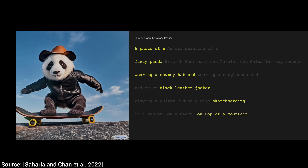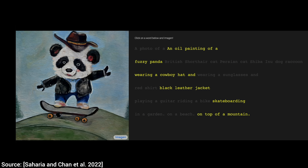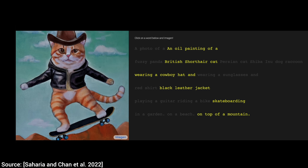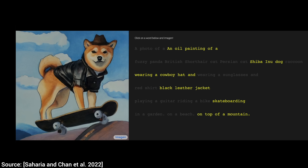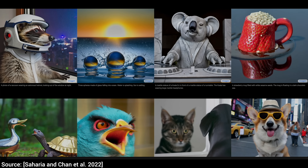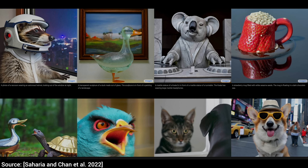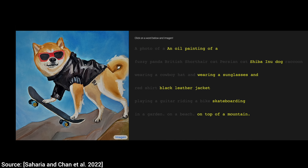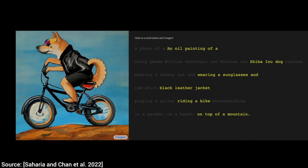Now, we always say that in research, do not look at where we are — always look at where we will be two more papers down the line. However, we didn't even make it two more papers down the line. We barely made two months down the line, and here it is. This is Google Research's incredible image generator AI, Imagen.